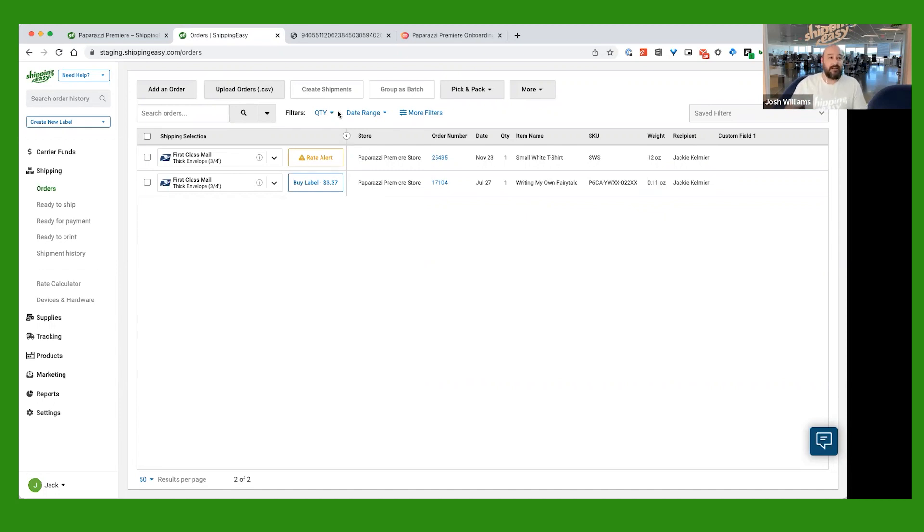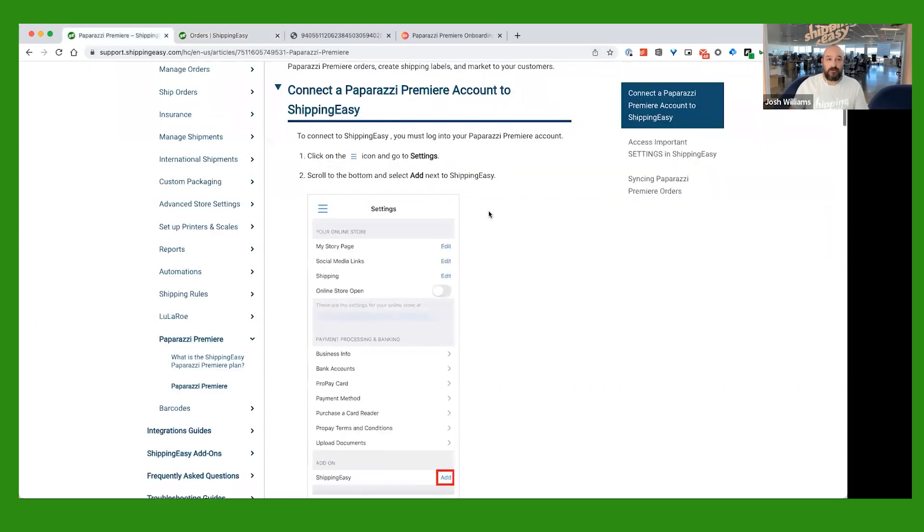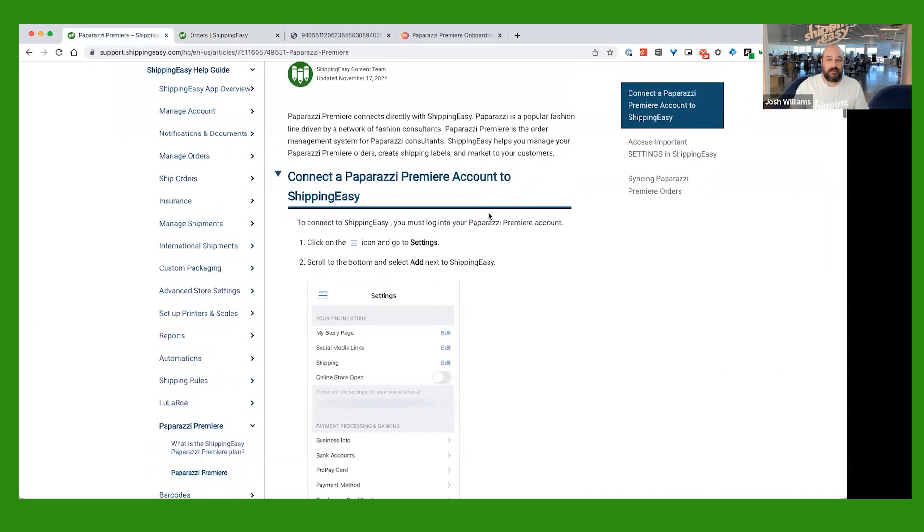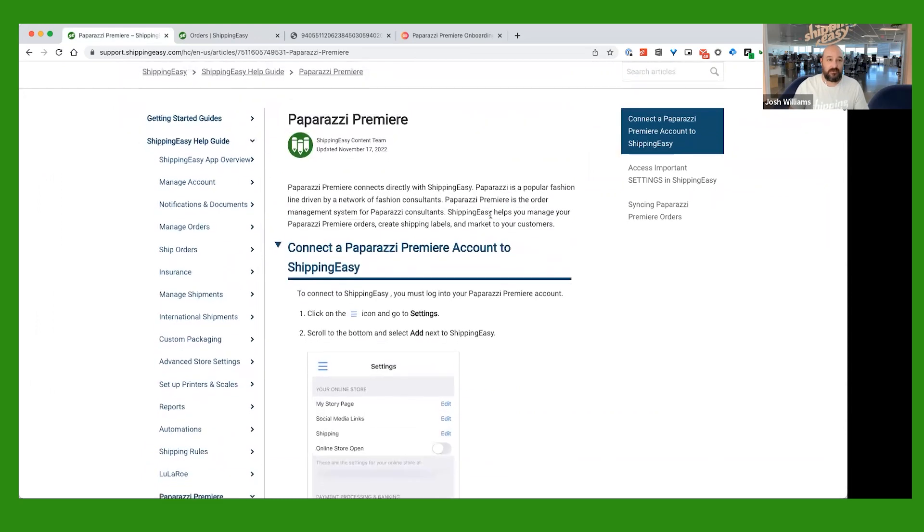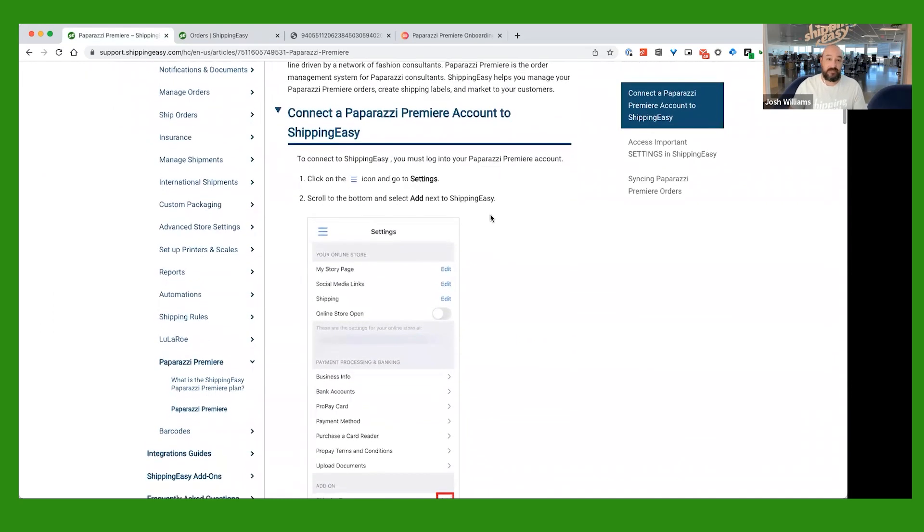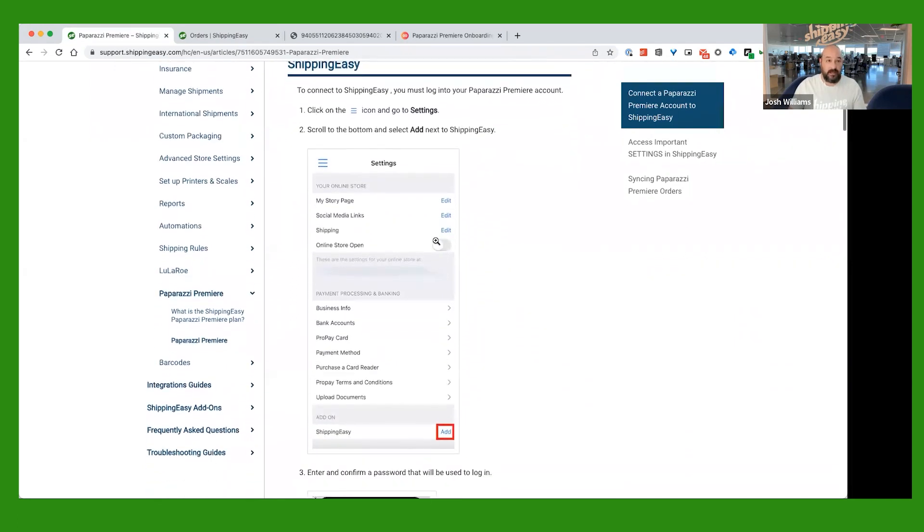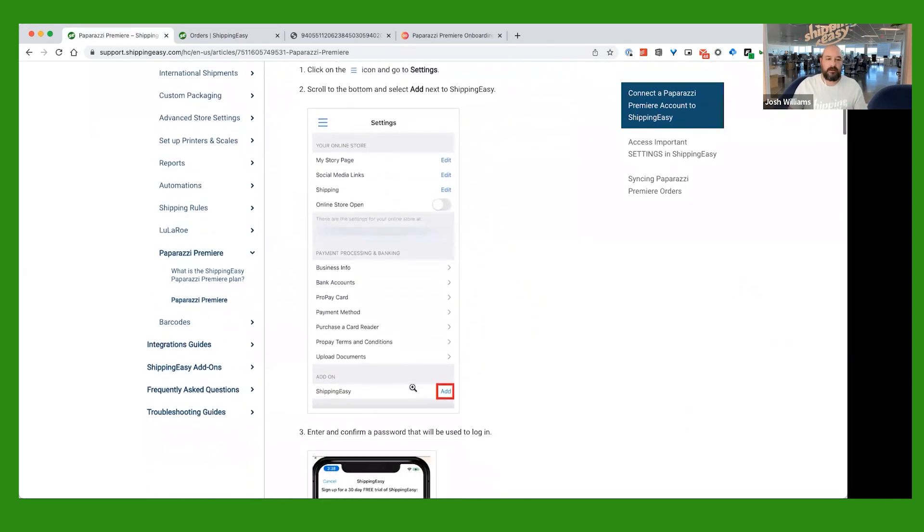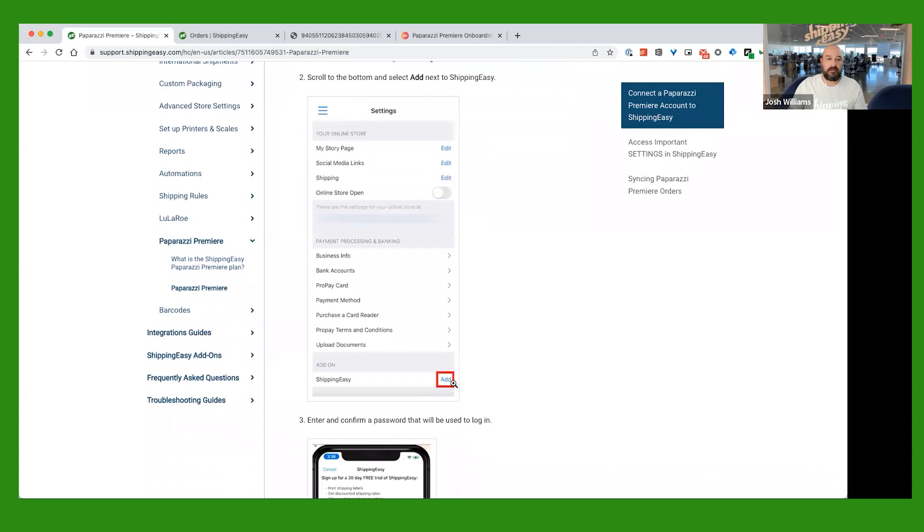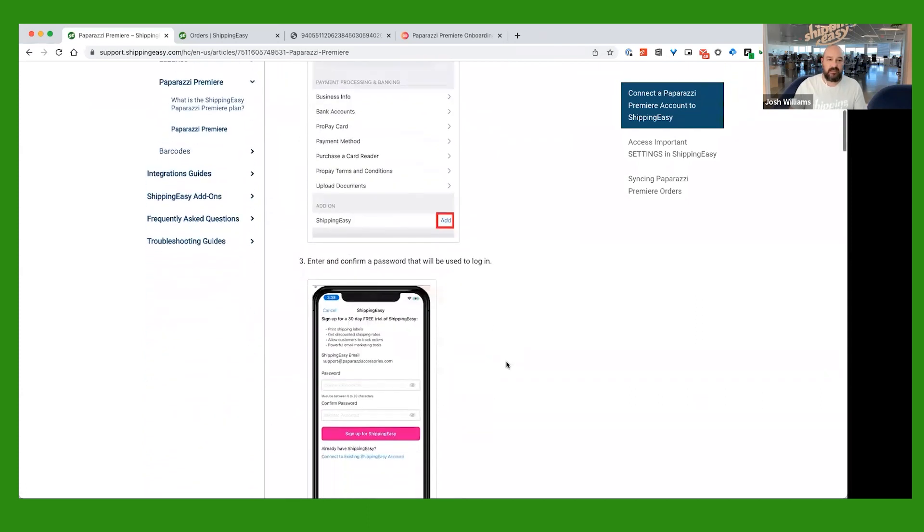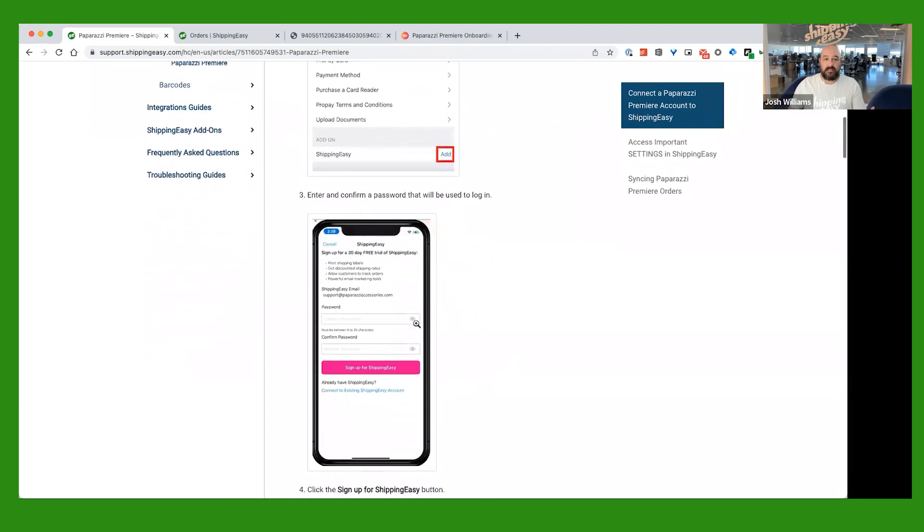Okay, it's really easy. First thing you're going to want to do, and we have a help article that you can access in order to get these steps if that's easier for you. But what you're going to want to do in your paparazzi premier account app is just scroll all the way to the bottom and click on add right next to Shipping Easy. You'll see an add on section right there. Just click add. It's going to ask you to create a password and then you're going to click that pink button that says sign up for Shipping Easy.